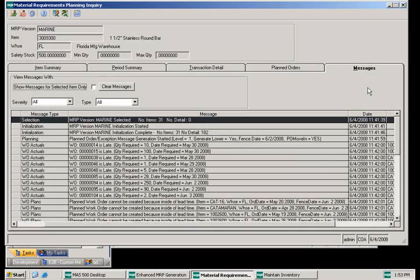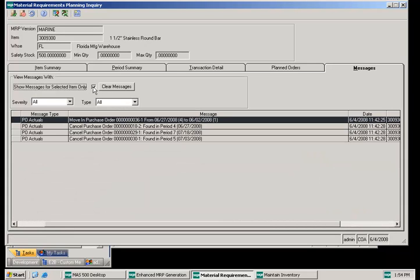The exception messages are displayed on the messages tab. There are several display options, one of which is show messages for selected item only. If I check that, messages for the item displayed above will appear — it's a great way to narrow down all the messages and group them by item if you choose.